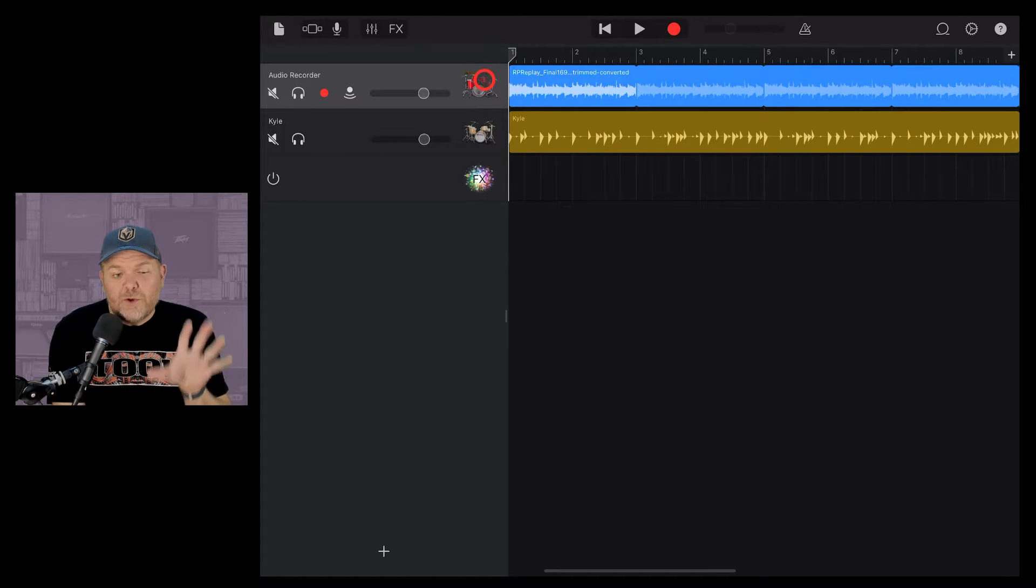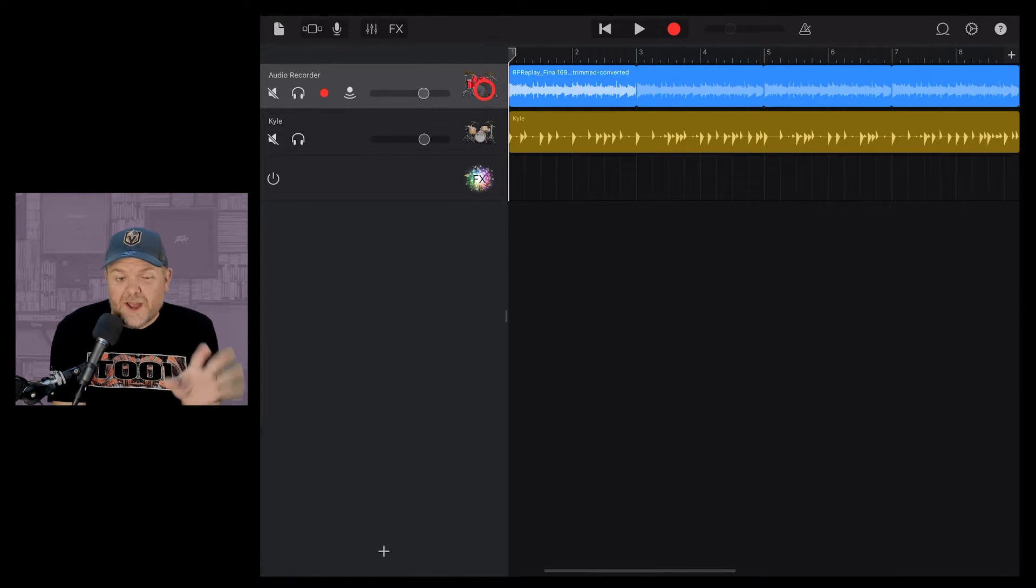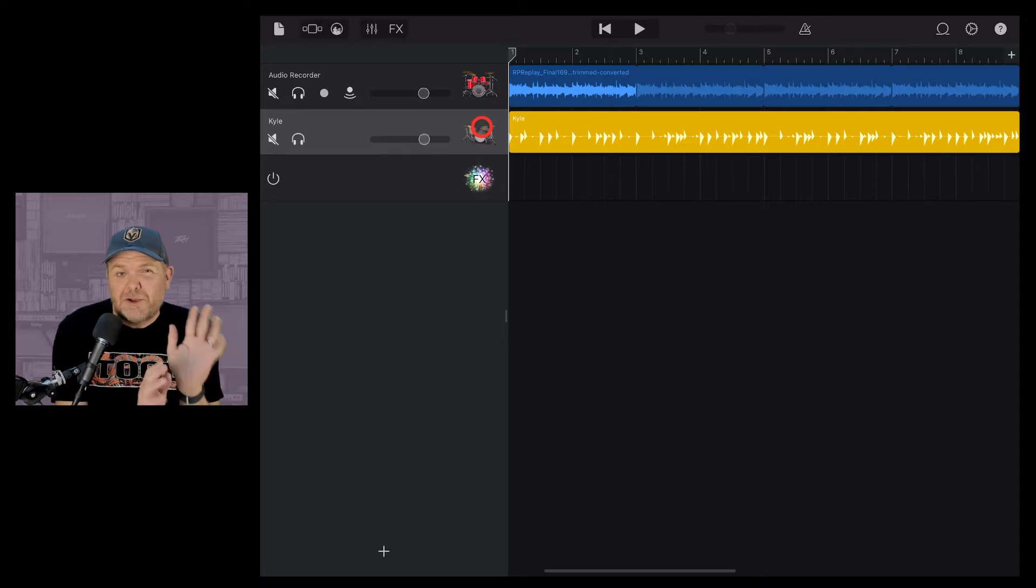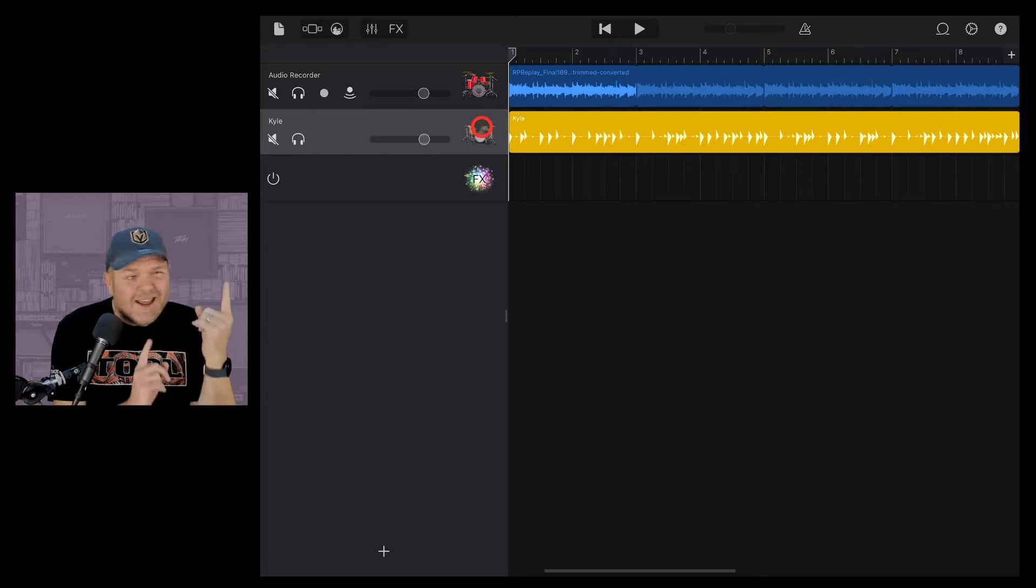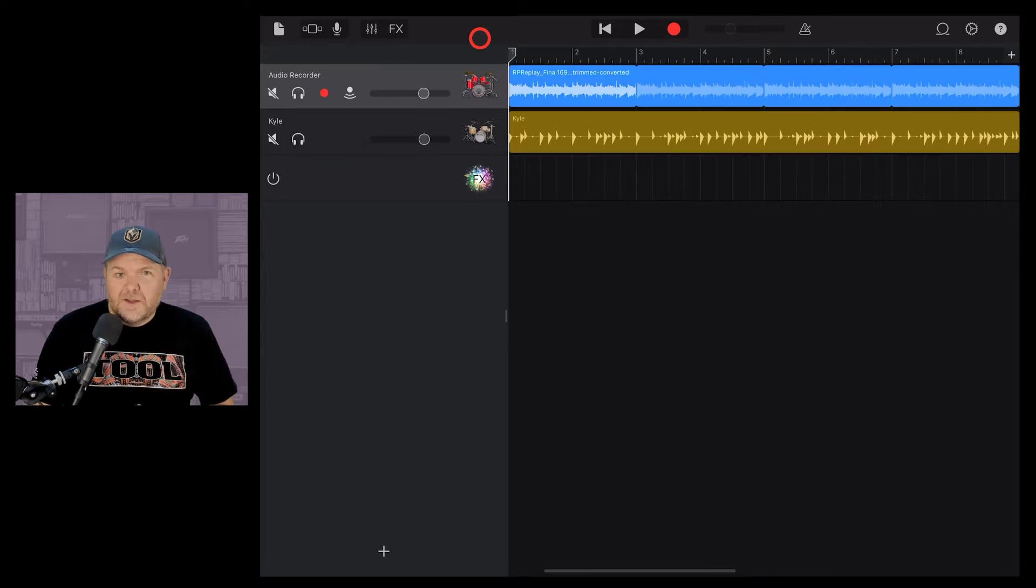If you've ever wanted to take a real drum sample from a real song and then train your virtual drummer to play just like it, in this video I'm going to show you how. Let's go.